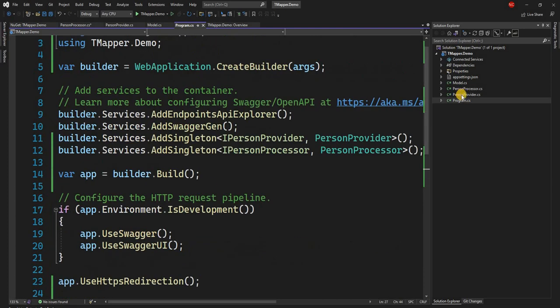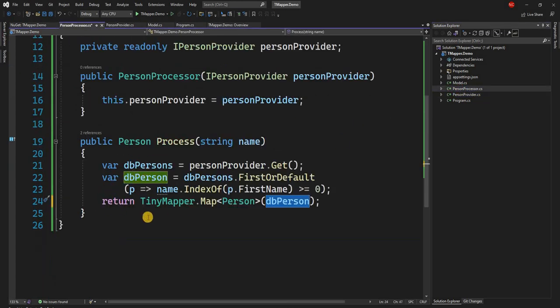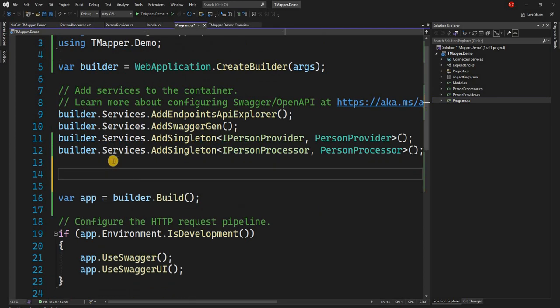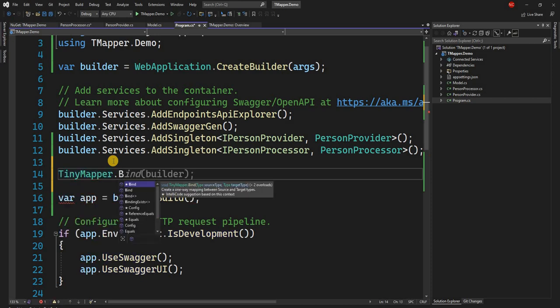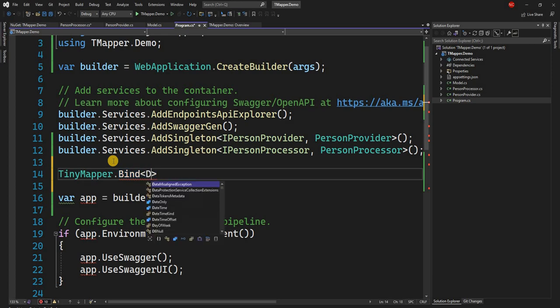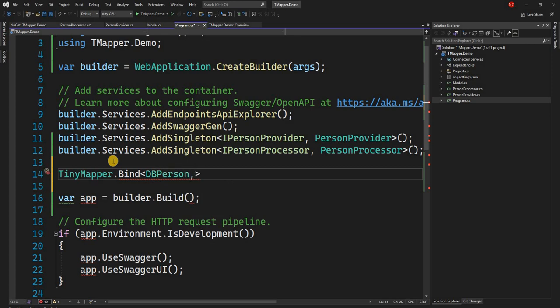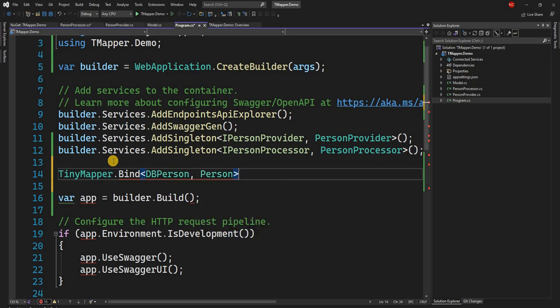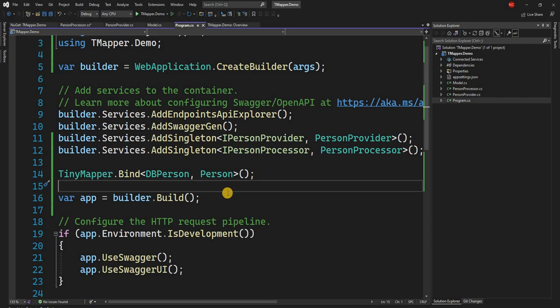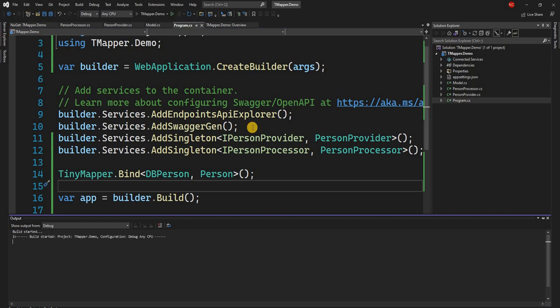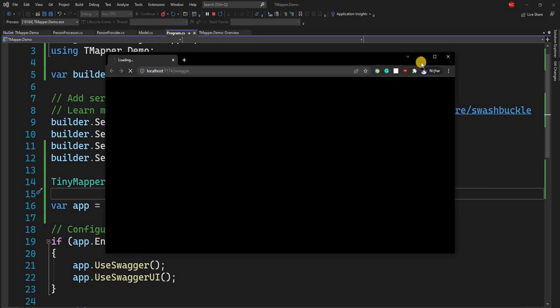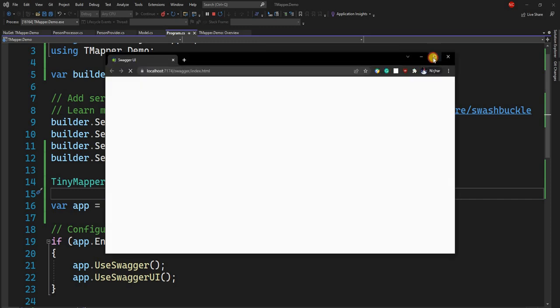Now one thing we have to do is we have done the mapping using TinyMapper.Map, but we also have to provide a binding. So here what we can do is TinyMapper.Bind. And for the bind, we provide the source, which is DBPerson, and the destination, which is Person. And now this is going to try to do auto binding. And for the auto binding, it is going to use the property names for matching, which is not going to work completely as our property names do not match. It is going to provide only the Phone property because that's the only thing which is going to match.